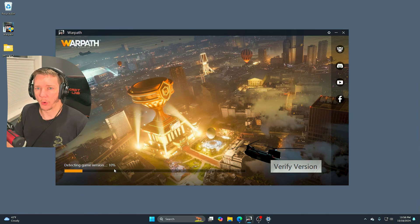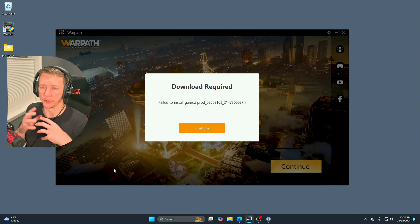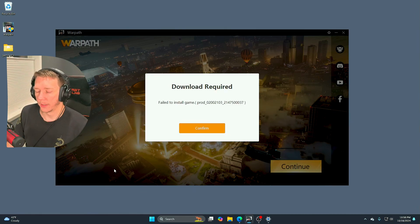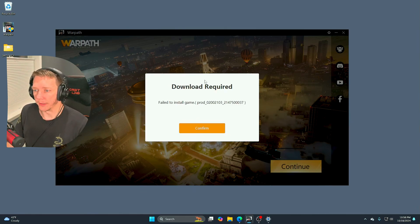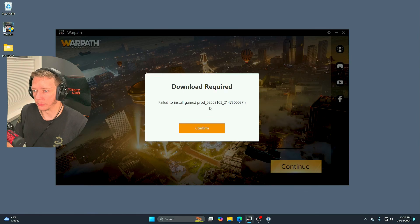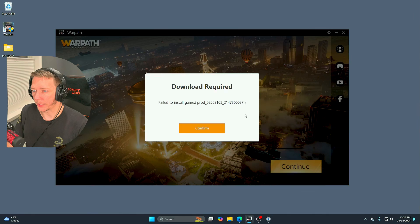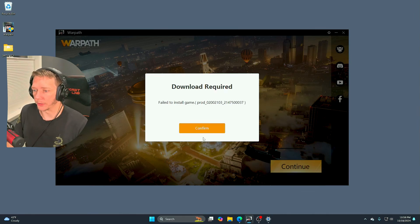If you are experiencing this problem where it either gets stuck detecting the game version, or it goes into another loop to download the game again, or ultimately you get this message download required for you to install game, I'm going to show you how to fix this.